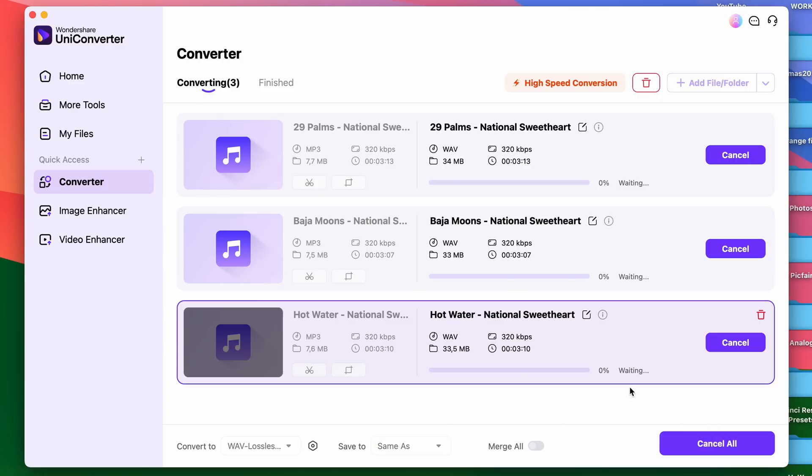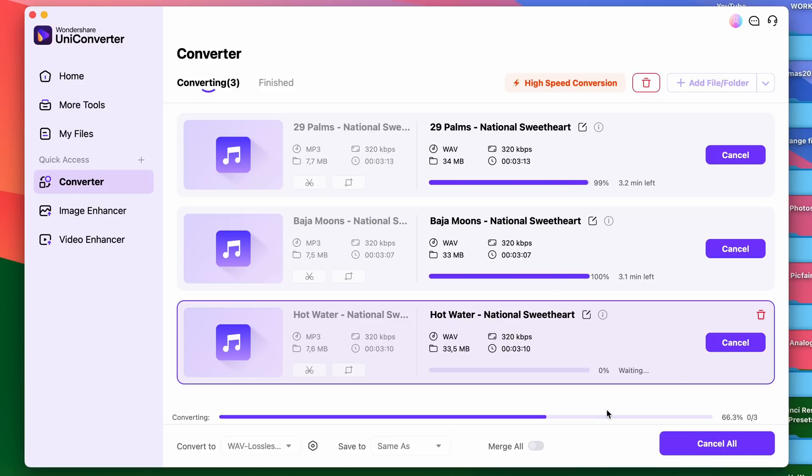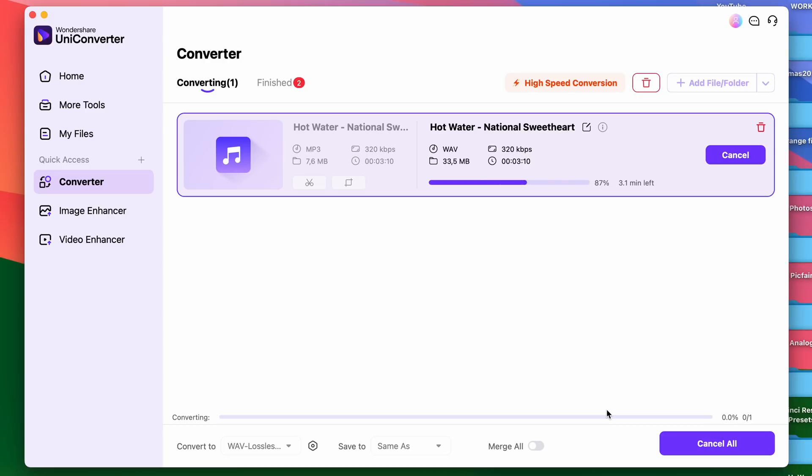And that's it! When the conversion process is finished, you'll have your mp3 files converted to WAV.